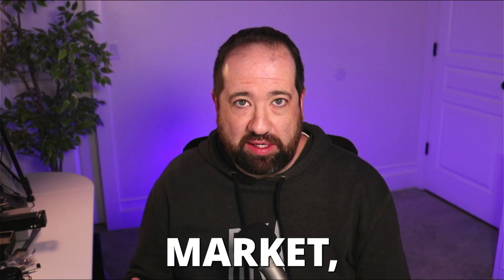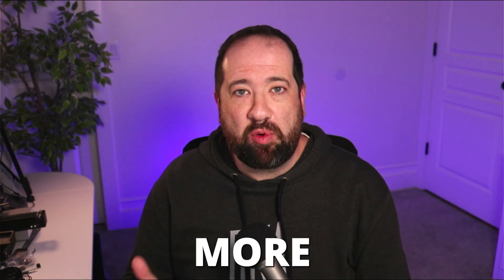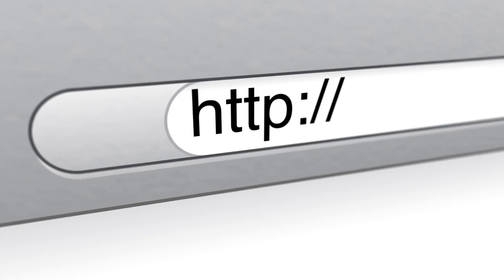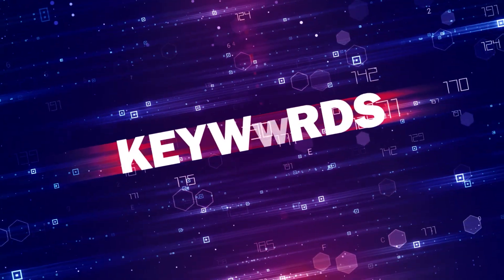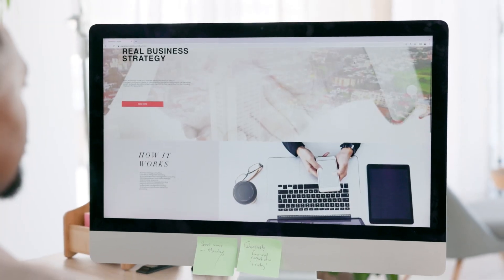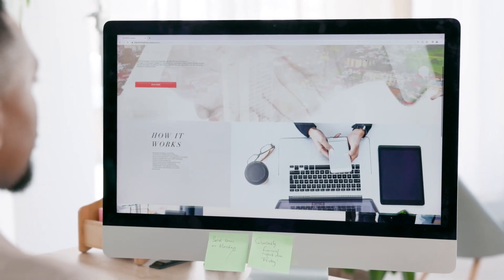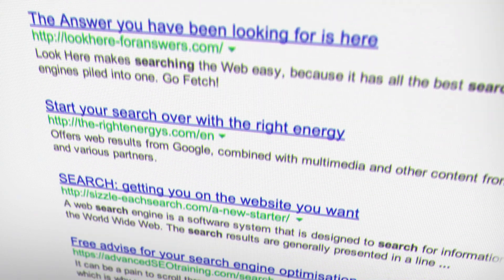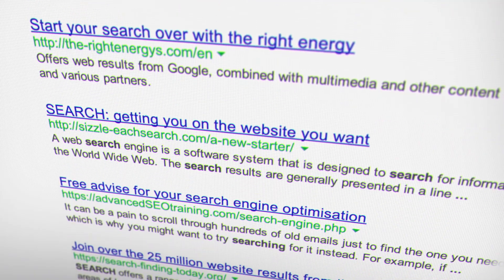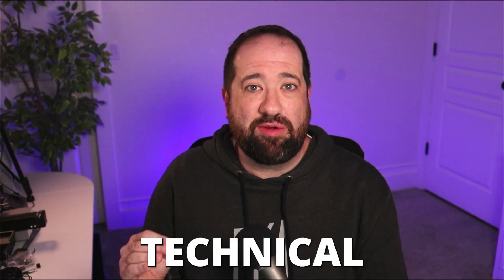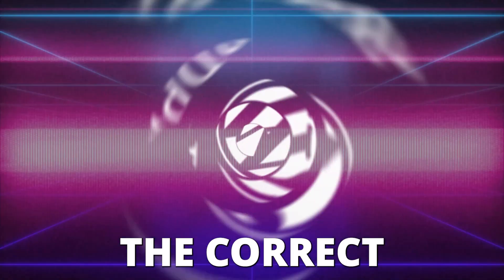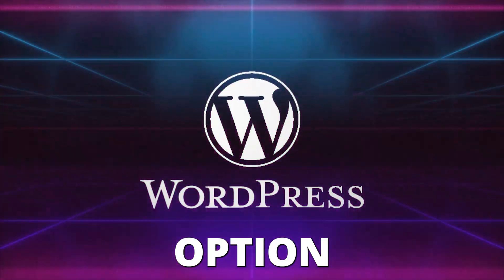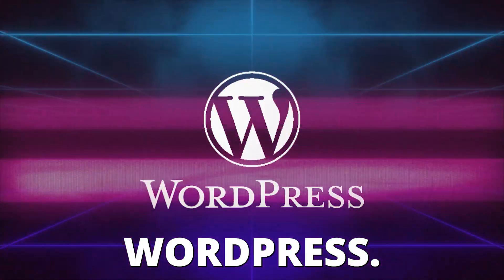In today's competitive market, SEO is more important than it's ever been. WordPress permalinks, keywords, and your site structure as a whole can make a huge difference when it comes to helping you to rank higher online. So today we're going to get into the actual technical setup of the correct permalink option inside of WordPress. Let's get into WordPress and show you exactly what I'm talking about.